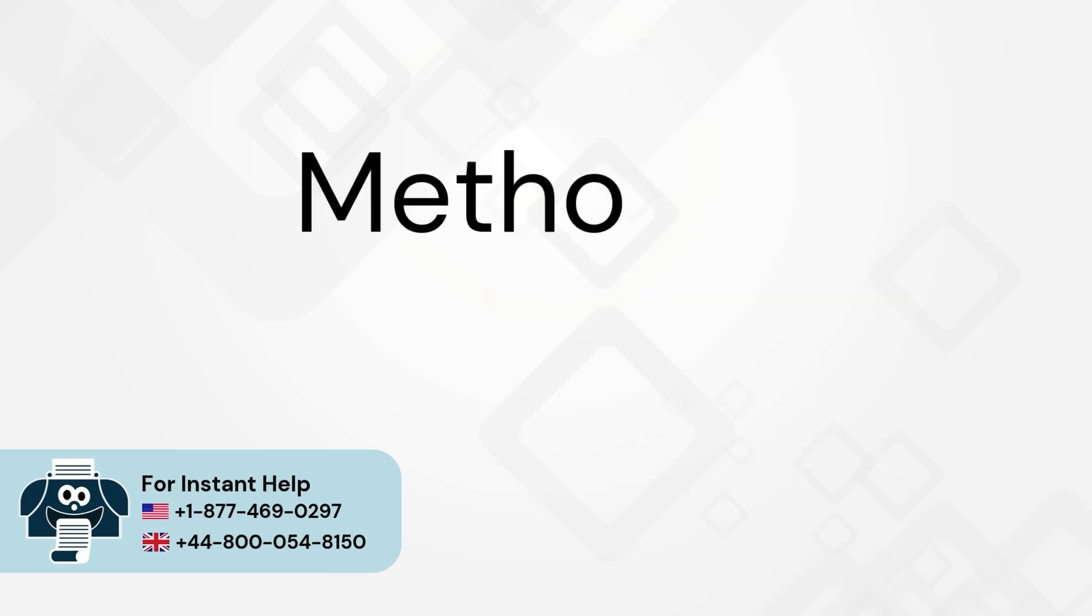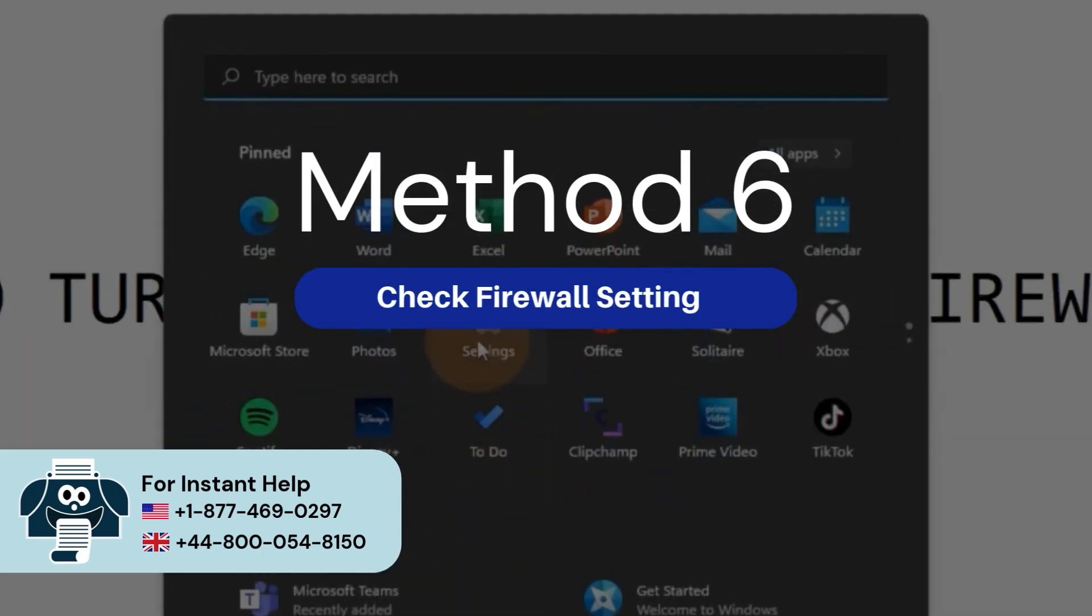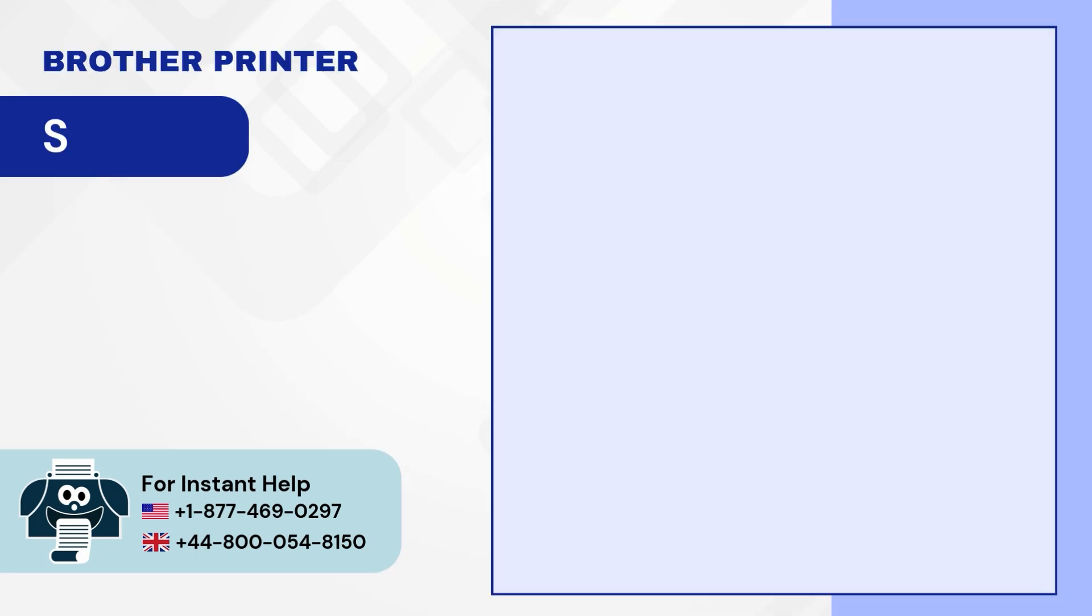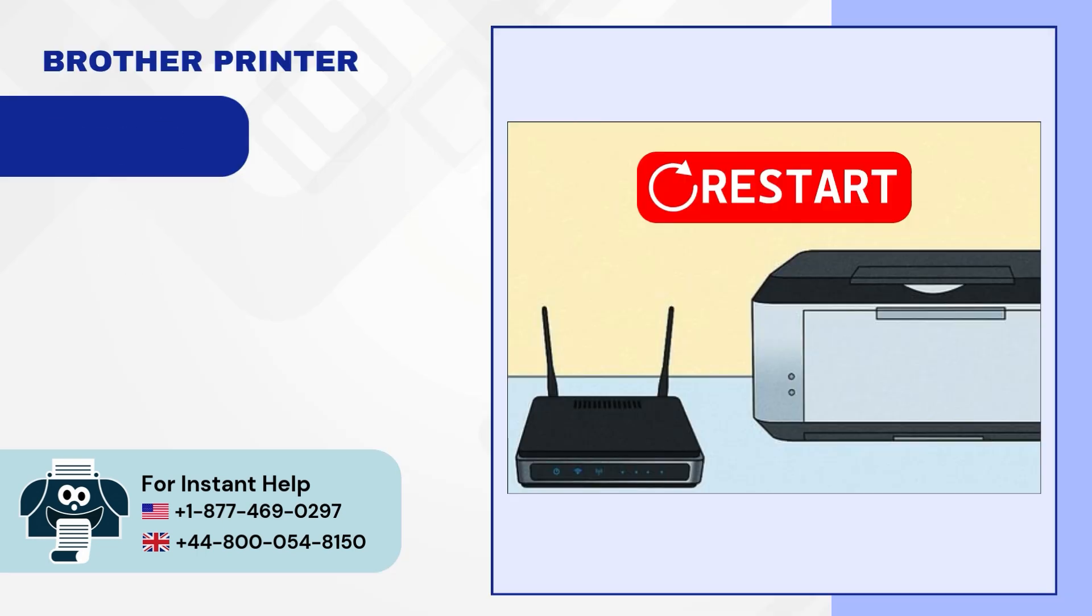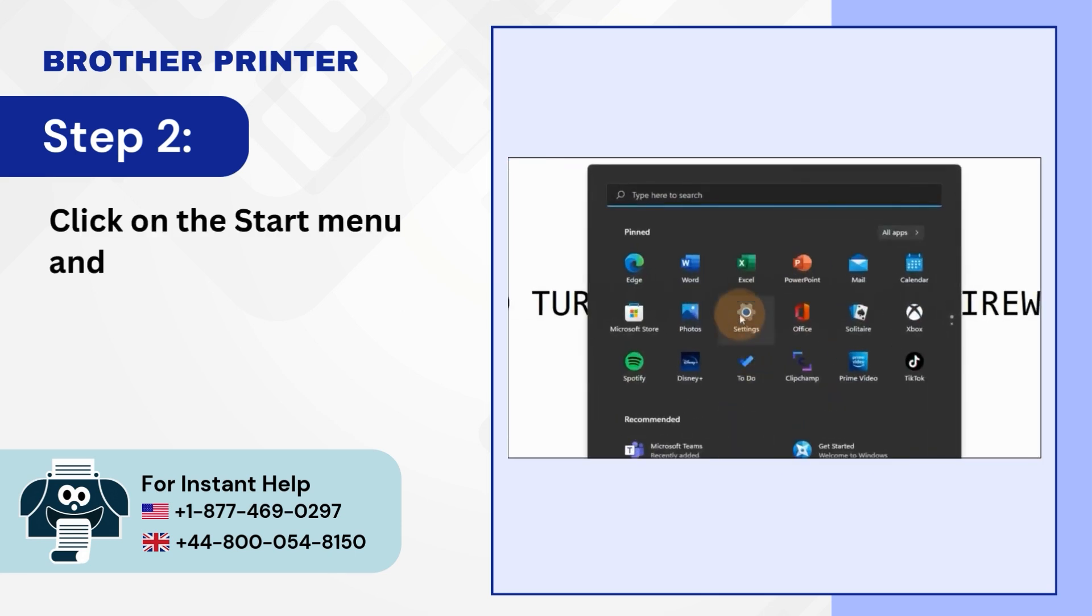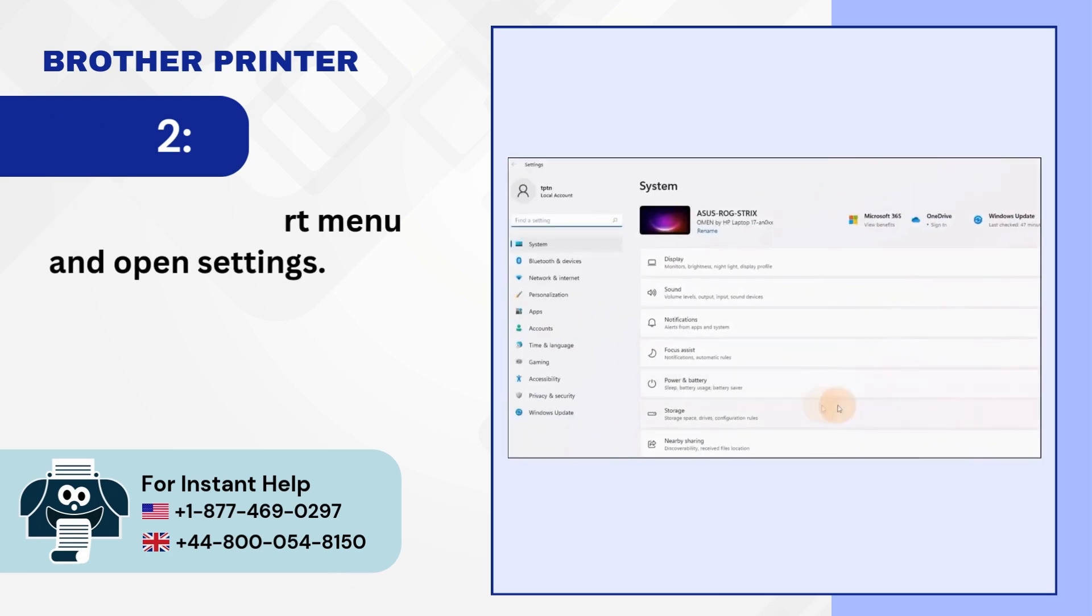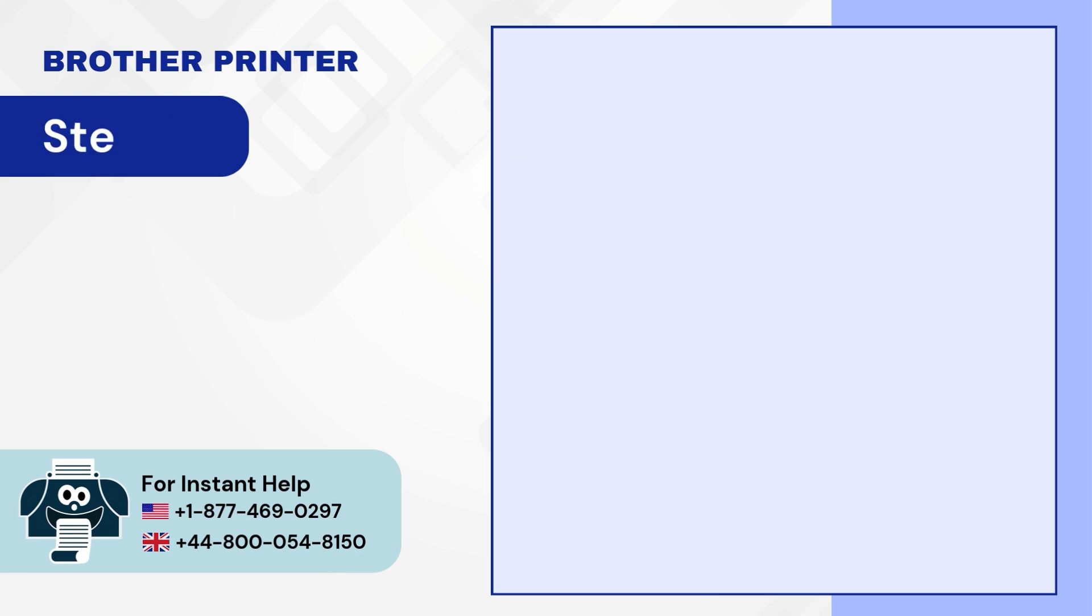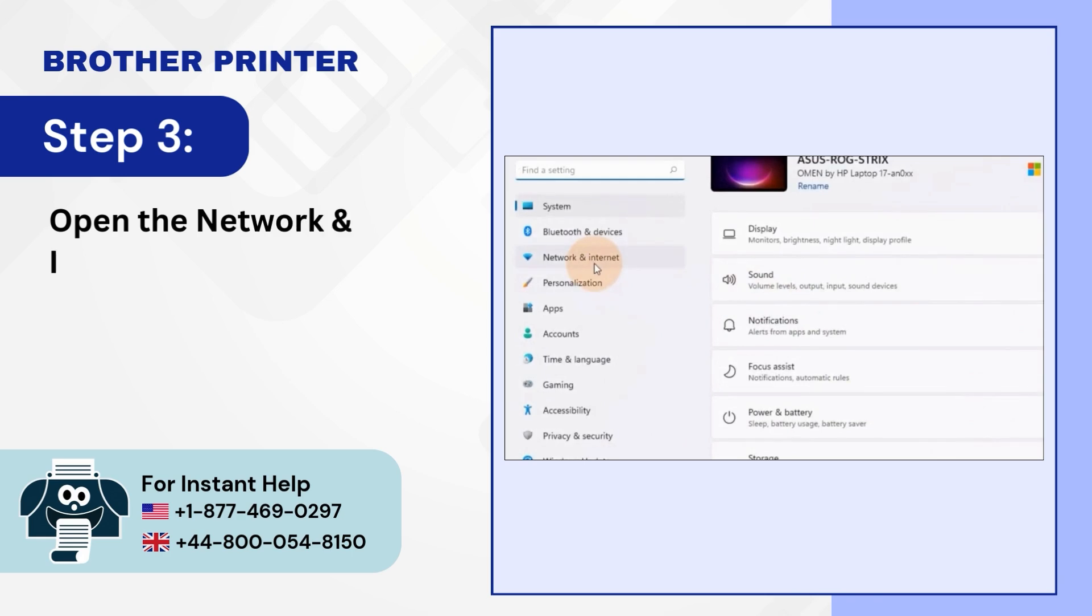Method 6: Check firewall settings. Step 1: Restart your router and printer. Step 2: Click on the start menu and open settings. Step 3: Open the network and internet settings.